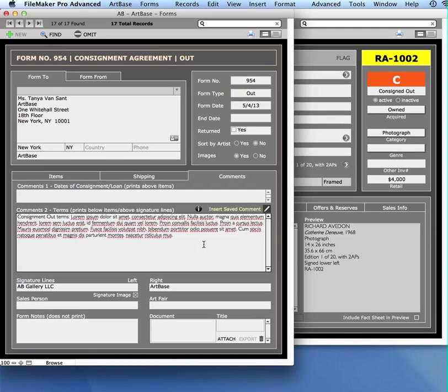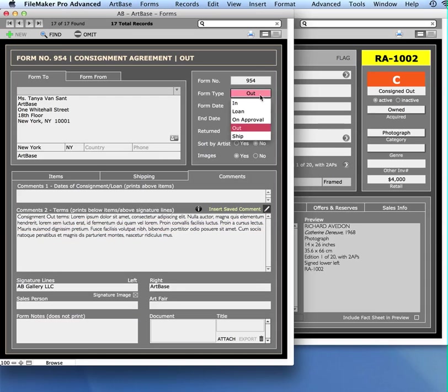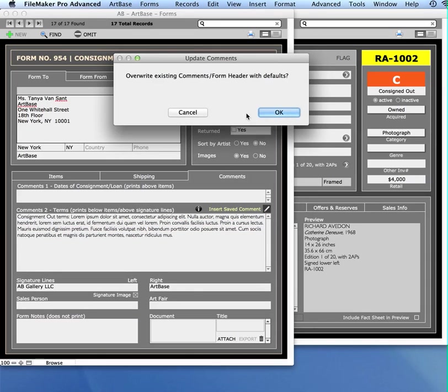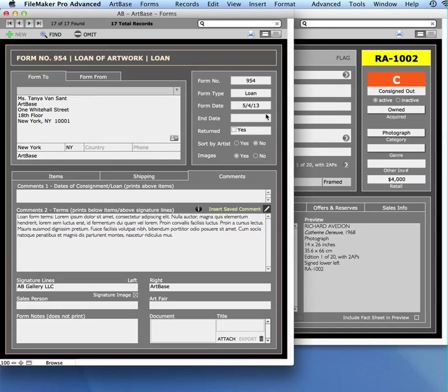Not only does this pop in automatically for you based on what you've chosen as your form type and it changes, and you can by the way change the form type anytime you want to. If I've changed my mind and I want to do a loan form, I can switch it and it switches out my comments to something else. You can also insert saved comments.